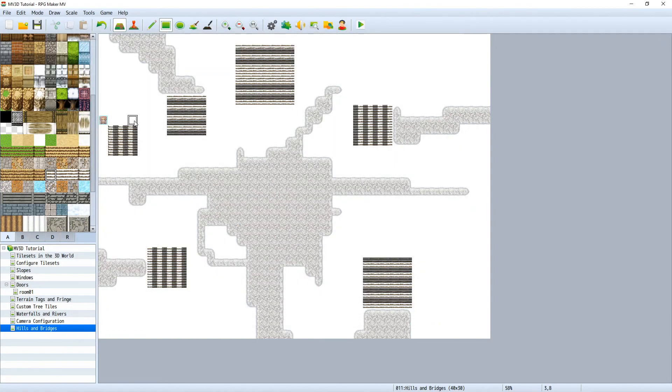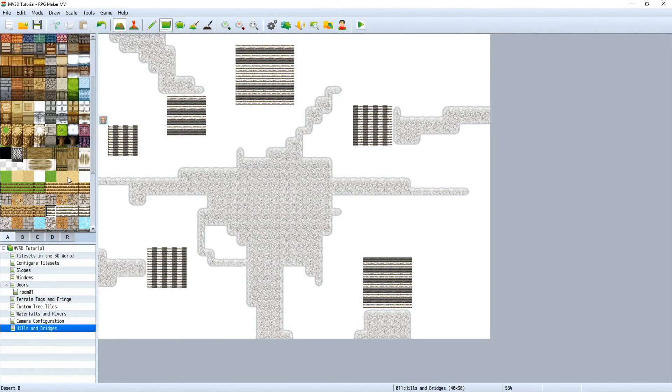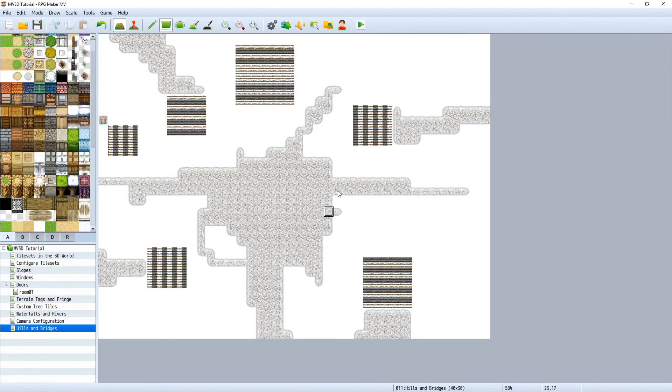Now we want to combine all these stairs or these heights with bridges. And this is something that we will do in the next video.